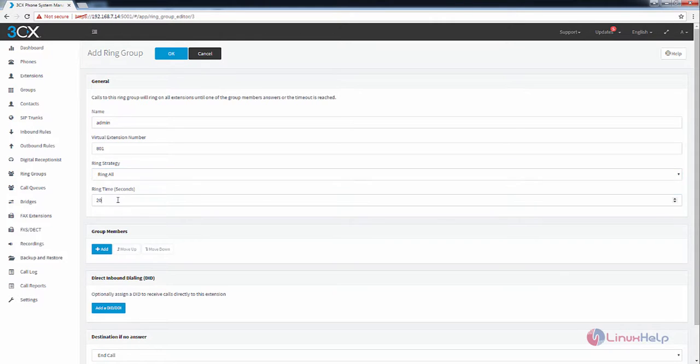And the ring time is by default 20. You can increase the ring time. I am going to change it to 25.